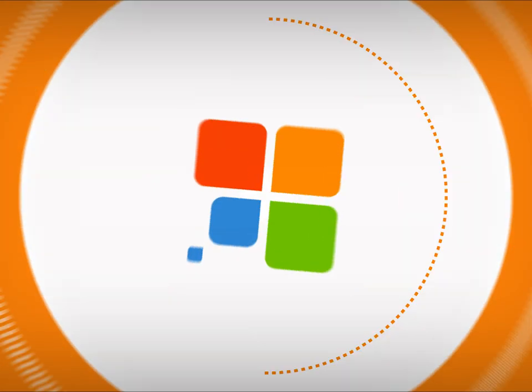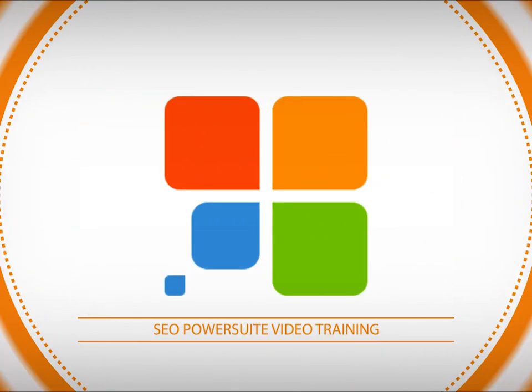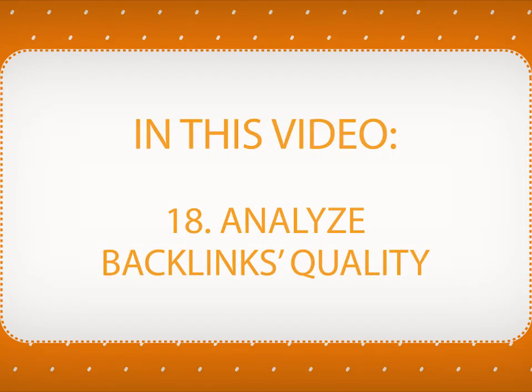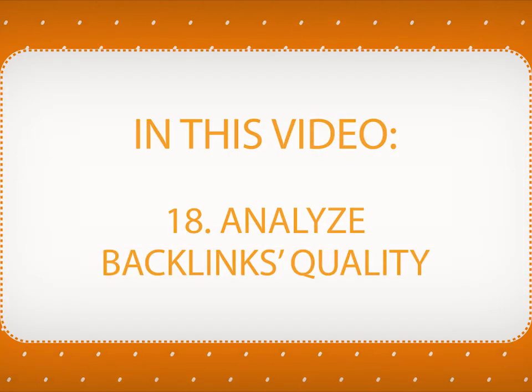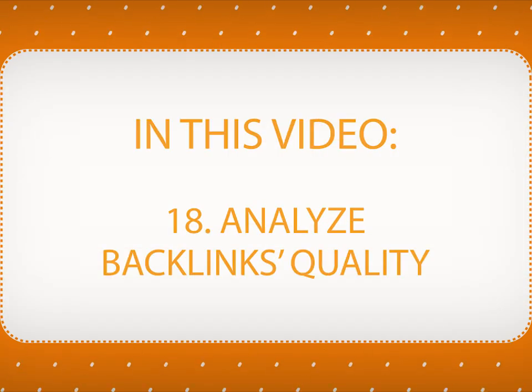Welcome to SEO Password video training series. In this video, you will learn how to analyze SEO quality of your backlinks with SEO Spyglass.